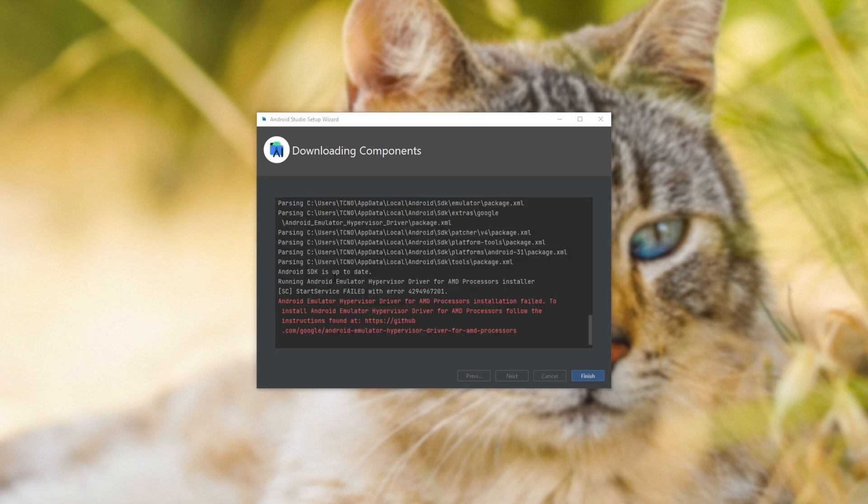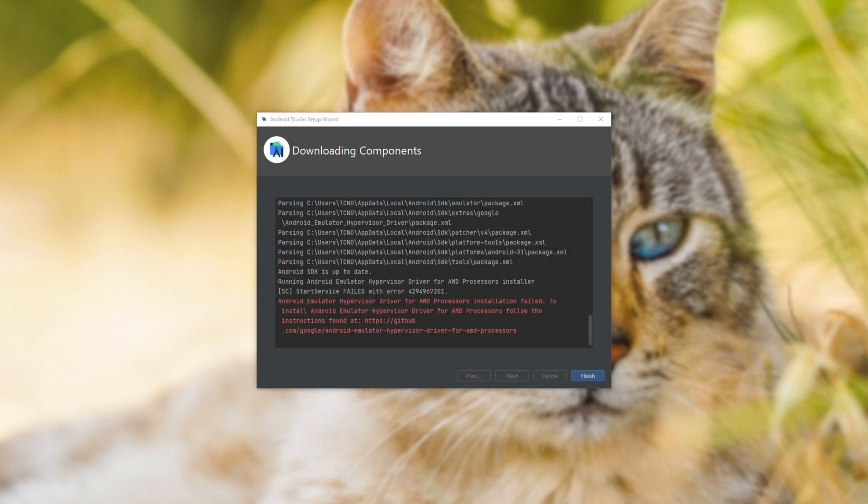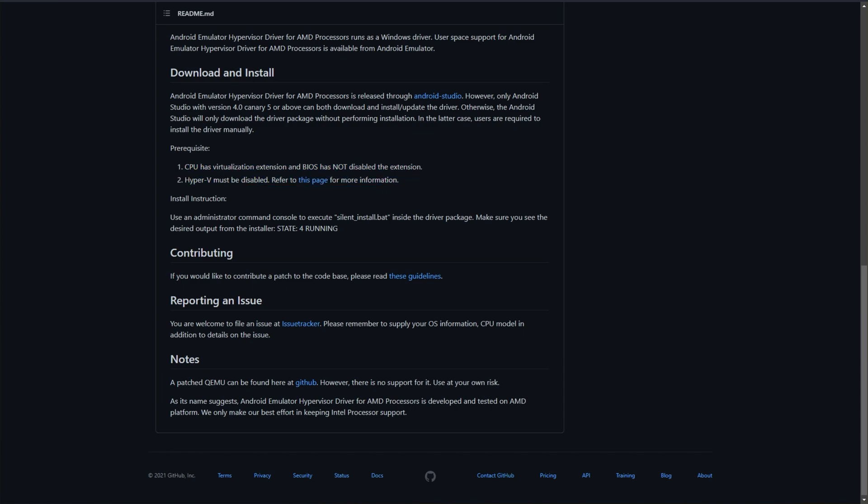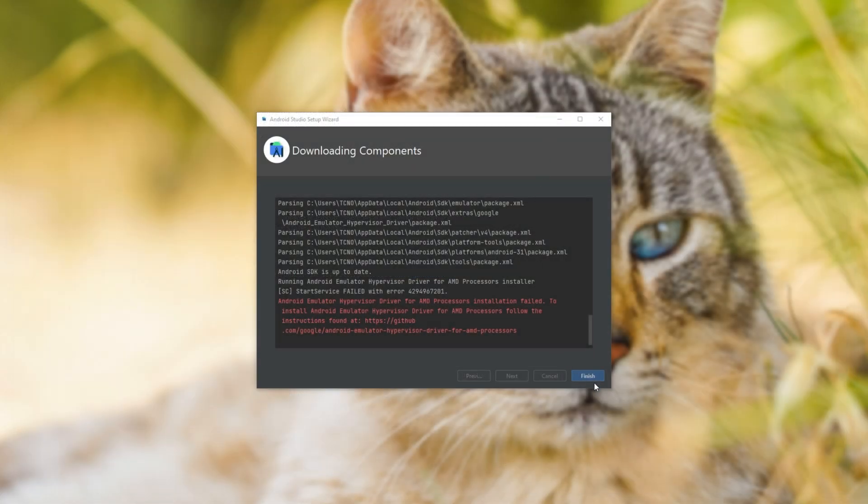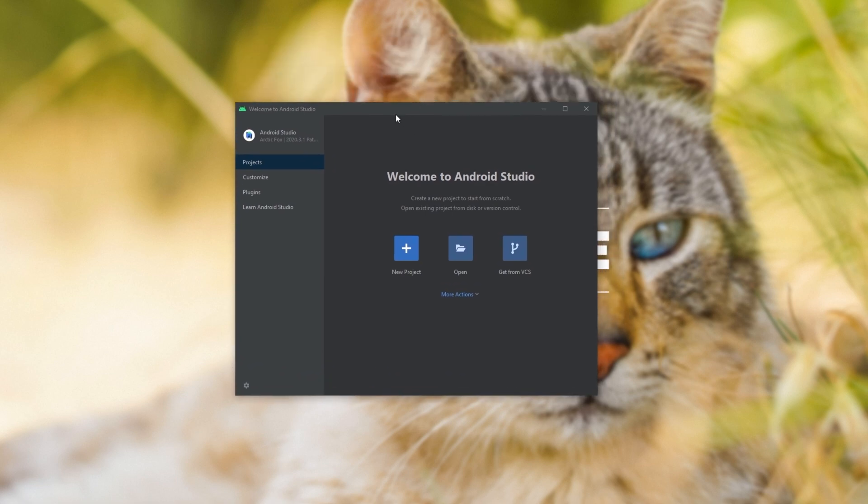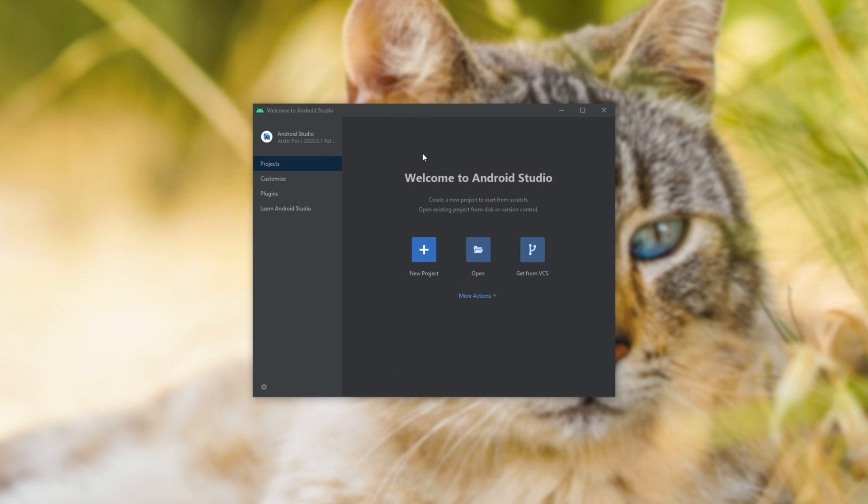And if you see something like this, heading across to the link, you may be greeted with something like this here, saying Hyper-V must be disabled. If you see this, don't worry too much, we'll just click finish. Just means that you won't get certain optimizations.